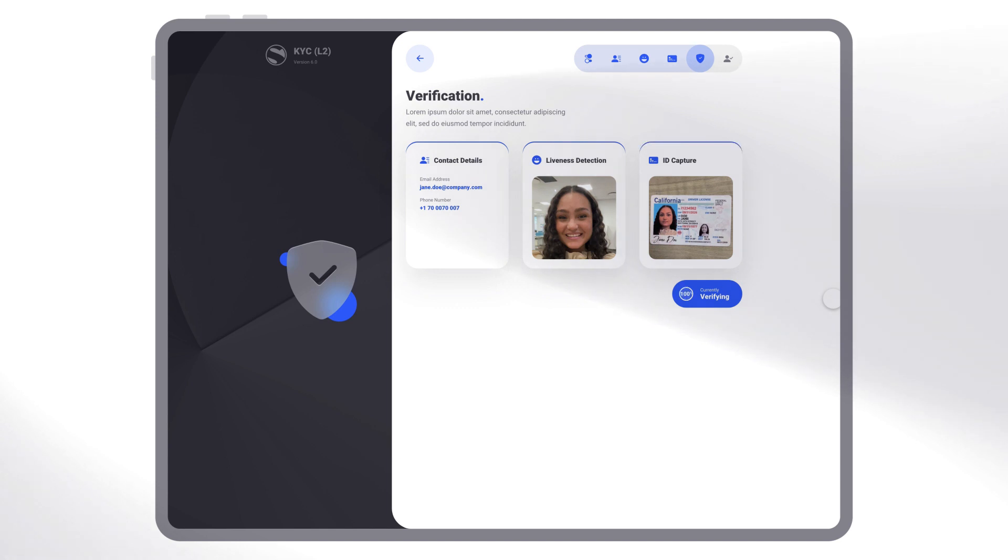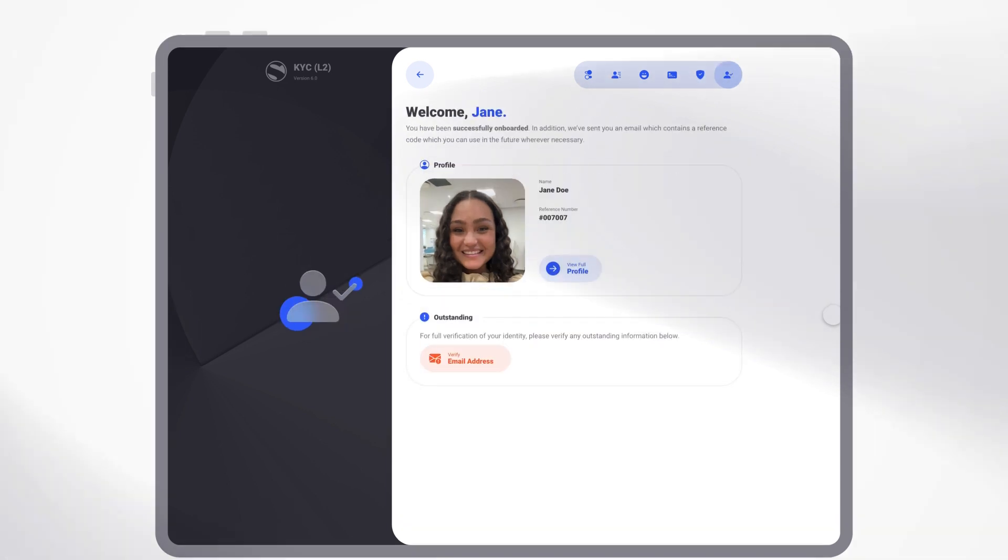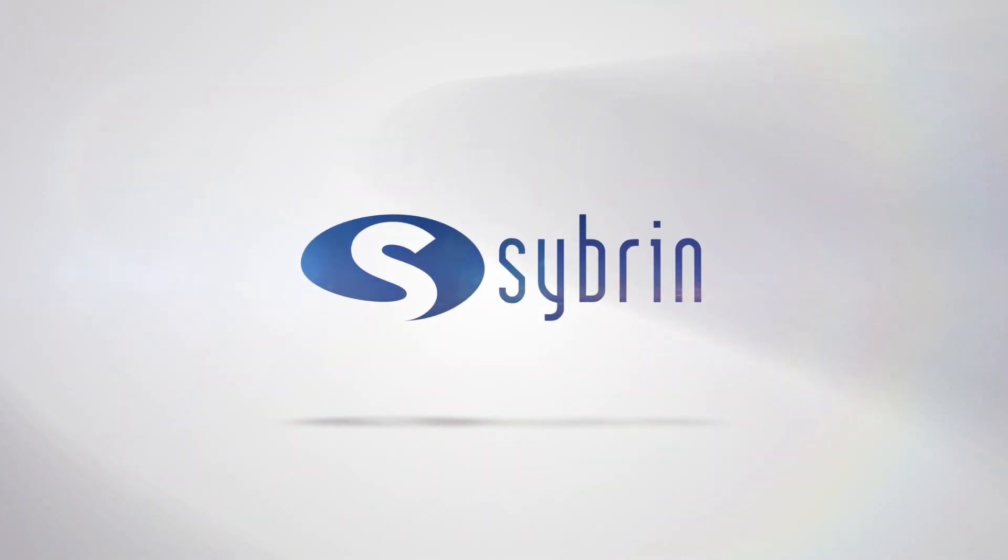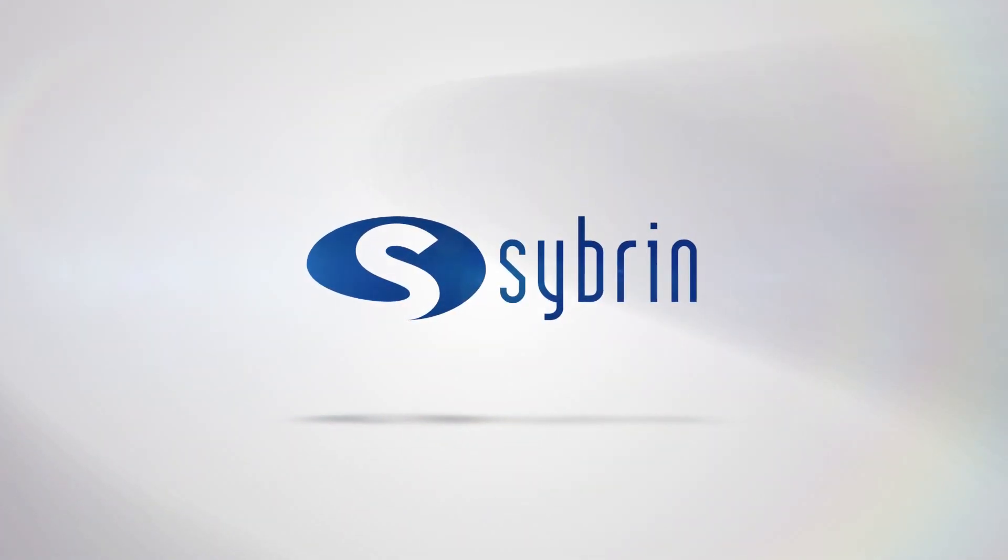And for heightened security, we match all images with a trusted data bureau. Welcome to the future of KYC.